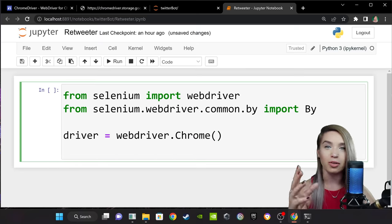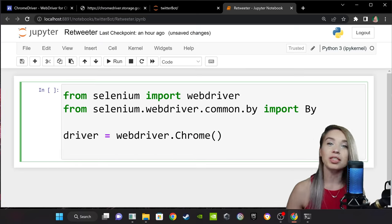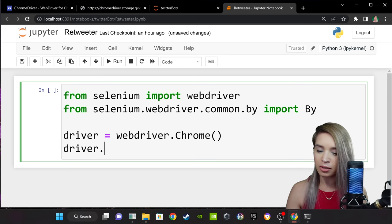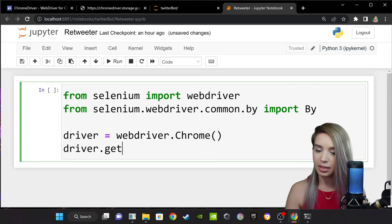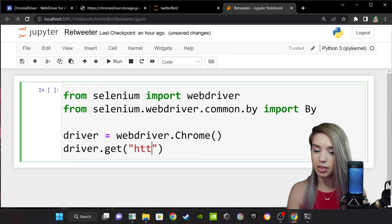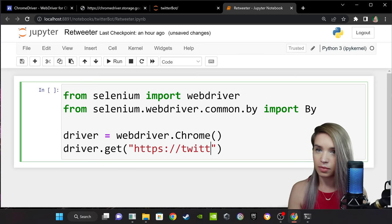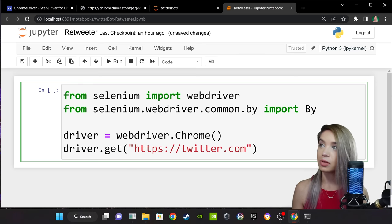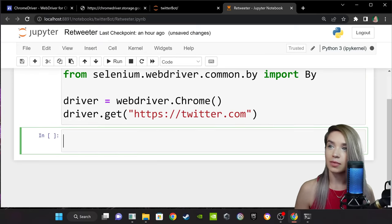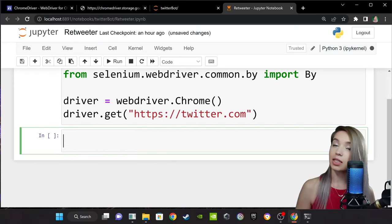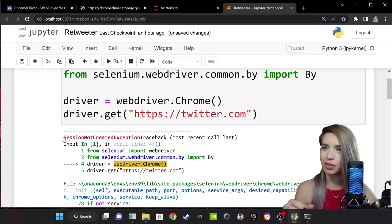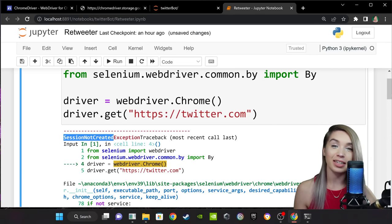Once we have a web driver object, we can then use it to open any URL we'd like. So we will type 'driver.get', to which we will pass a URL of our choice — in my case, 'https://twitter.com'. Let's quickly run this cell with shift+enter. And it looks like we may have an issue here. Look at this 'session not created' exception. It seems that our driver version of 109 doesn't match the browser version of 108.